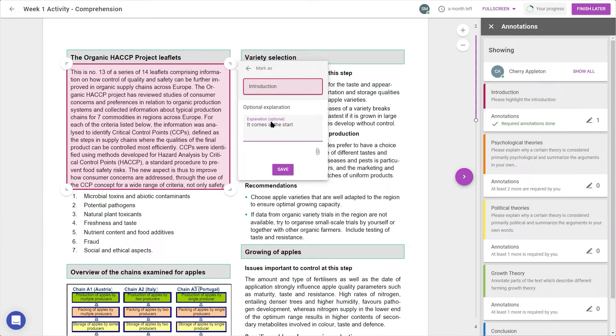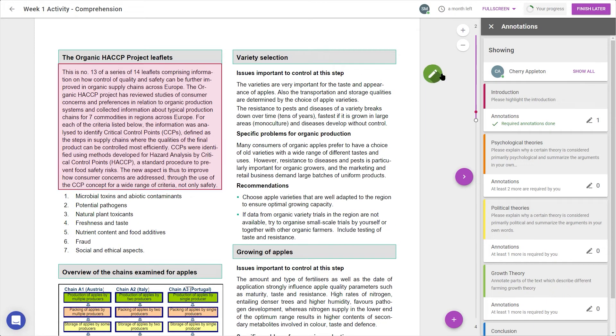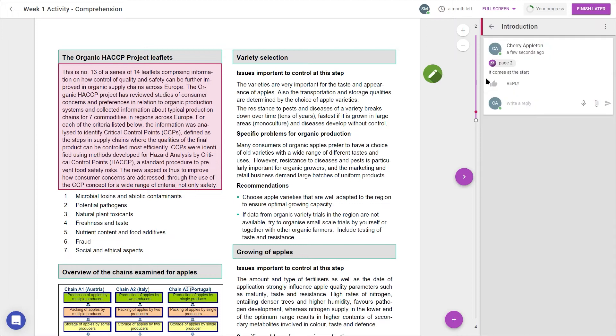If I change my mind, I can use the arrow in the top left to go back, or I can press save to confirm. After making my annotation, a green icon will appear to the side of the document.